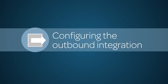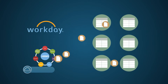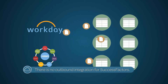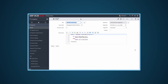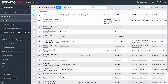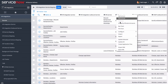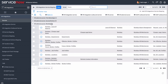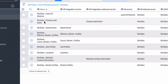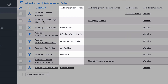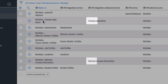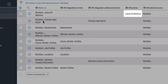Now let's look at the third part of our process: configuring the outbound integration. Here you determine what data to push to the third-party system. Note that you don't need to configure or verify an outbound integration for SuccessFactors. There are two ways to push data: from the HR tables, or directly from an HR service. In the Workday group we can see the various mappings — Change Legal Name and Maintain Contact Information are pushed from the HR tables, while Leave of Absence is pushed from an HR service.